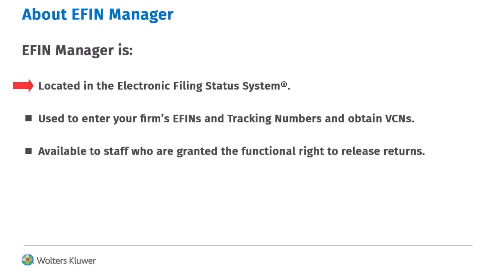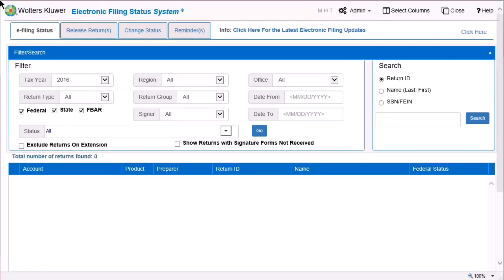eFinManager is located in the Electronic Filing Status system. Your firm enters electronic filing numbers and obtains vendor control numbers. In eFinManager, staff must have the right to release returns for electronic filing in the Electronic Filing Status system.